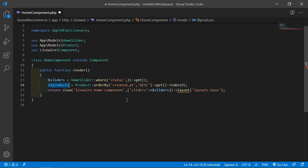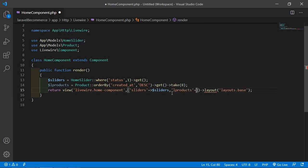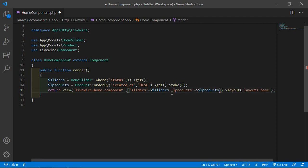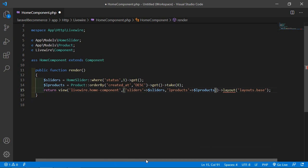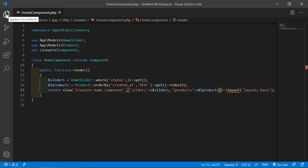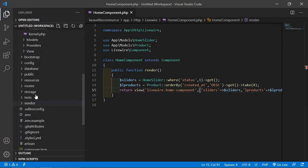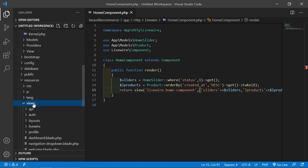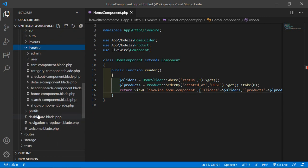Now pass this variable to the view by adding comma products arrow dollar products. Save this file and now open the home component view file. Go inside the resources directory, then views, Livewire, and open home-component.blade.php.